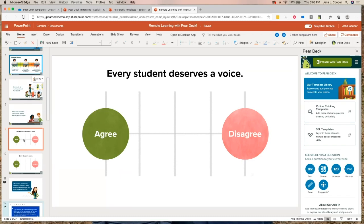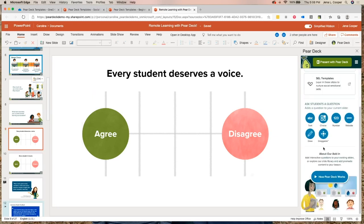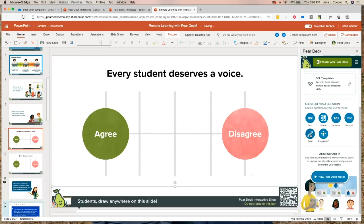Now I've seen the power of Pear Deck for engaging all students and getting formative assessment from everyone. I'm just going to click on this slide — here are all my options: open-ended responses, multiple choice, number slides, website slides, drawing, and draggable. I want to make this a drawing slide so students can circle whether they agree or disagree. All I do is click on 'draw' — and just like that, it's a drawing slide. That was easy!